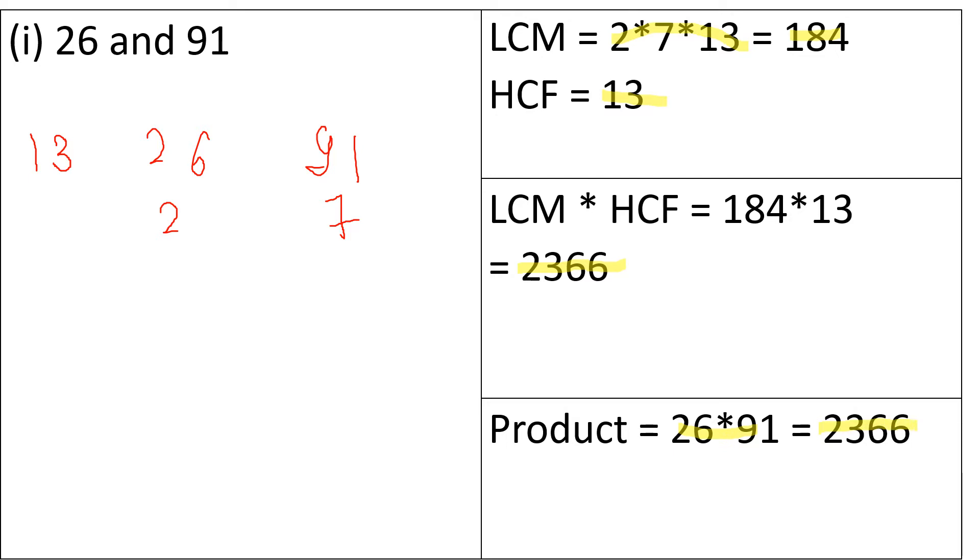So as we can see, the LCM multiplied by the HCF is equal to the product and that's how it should be. So moving forward,